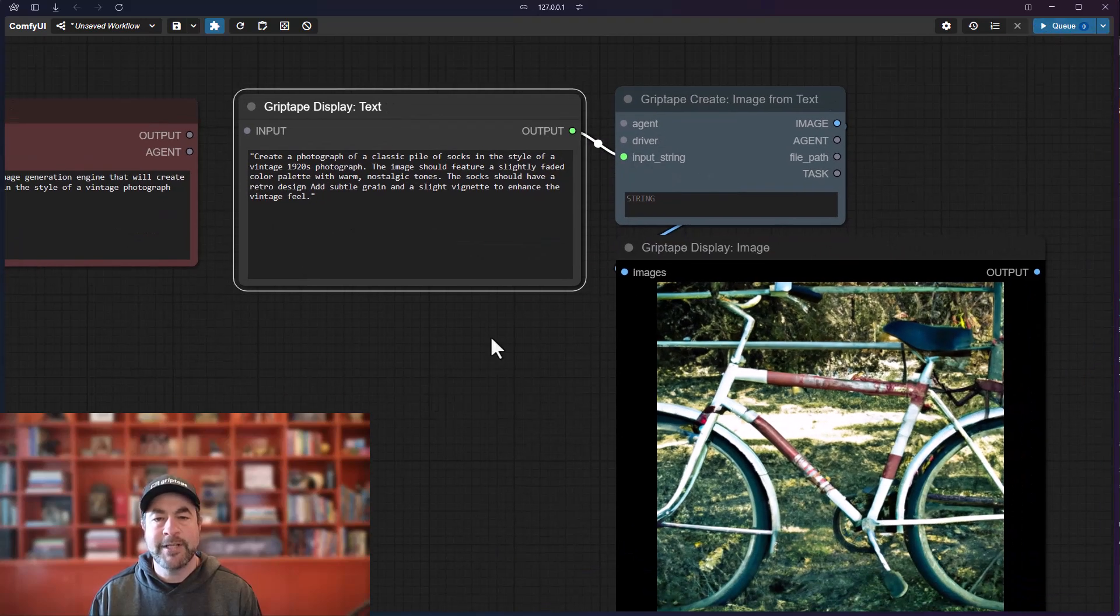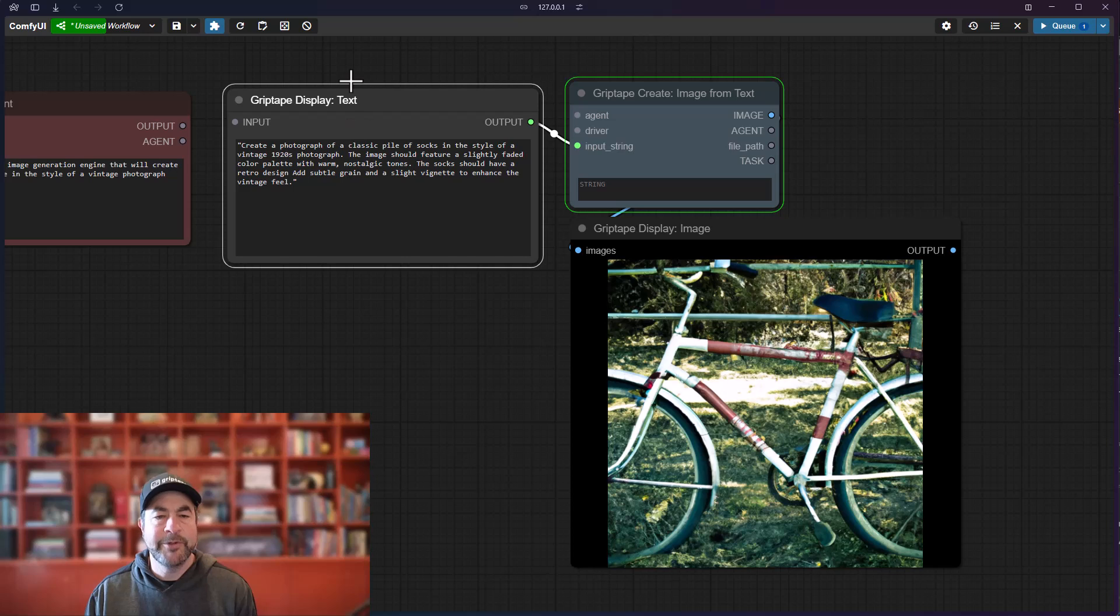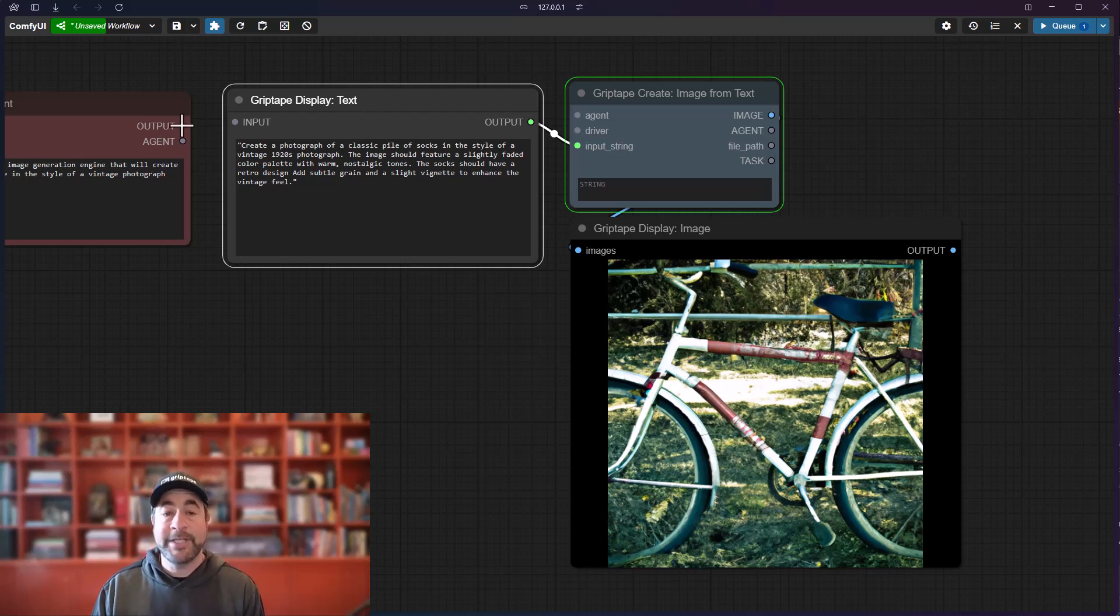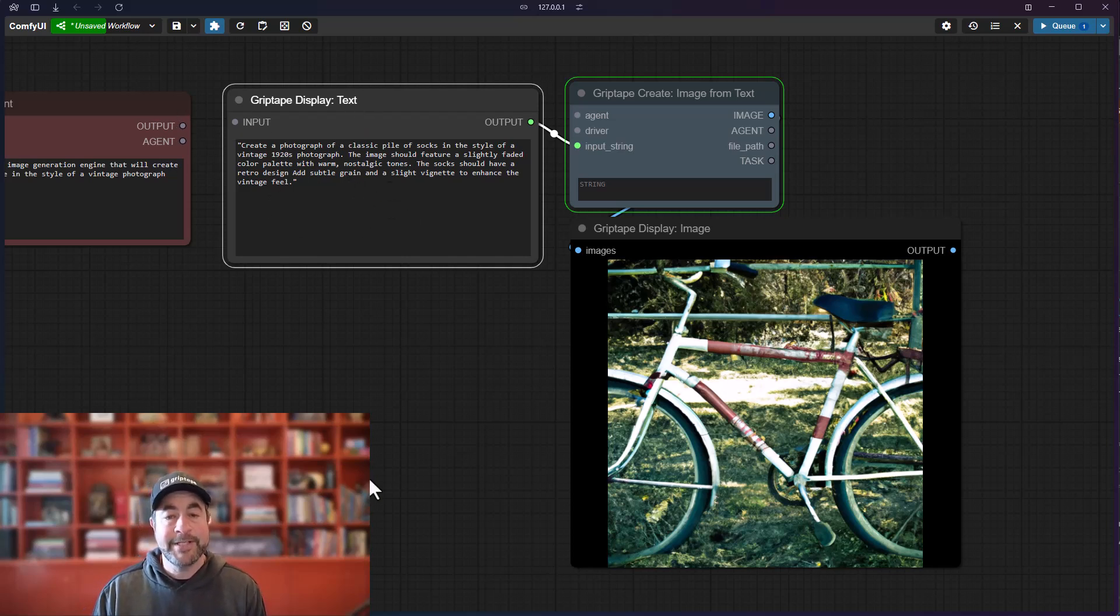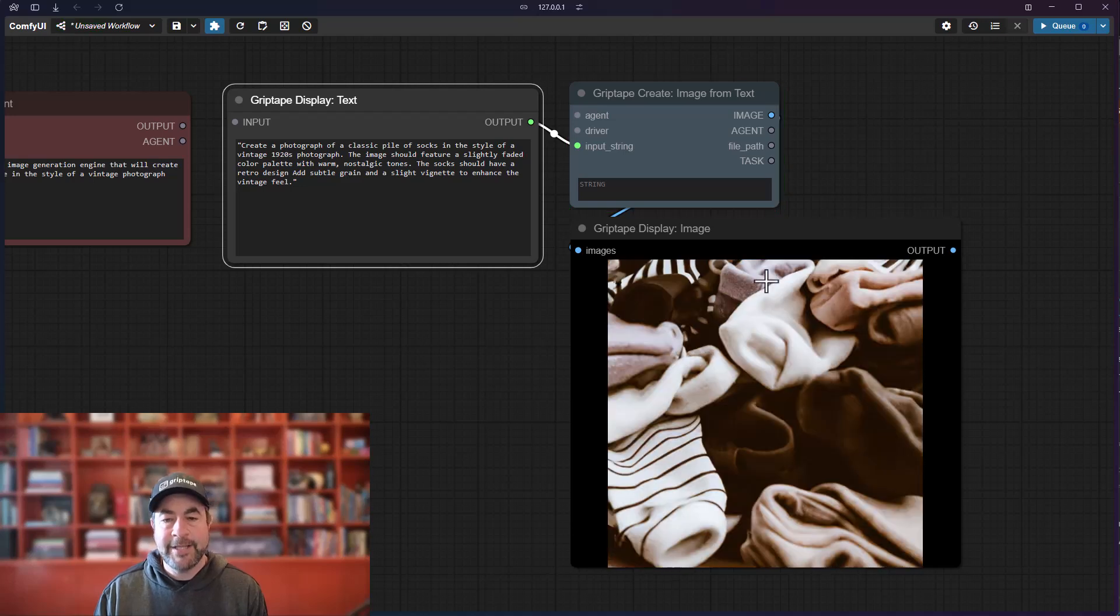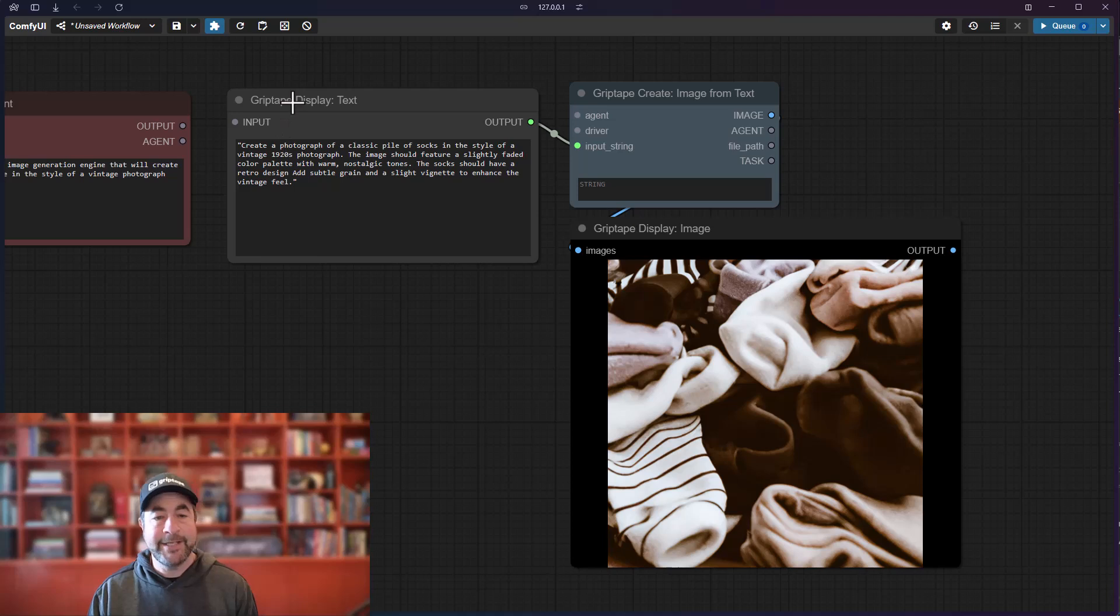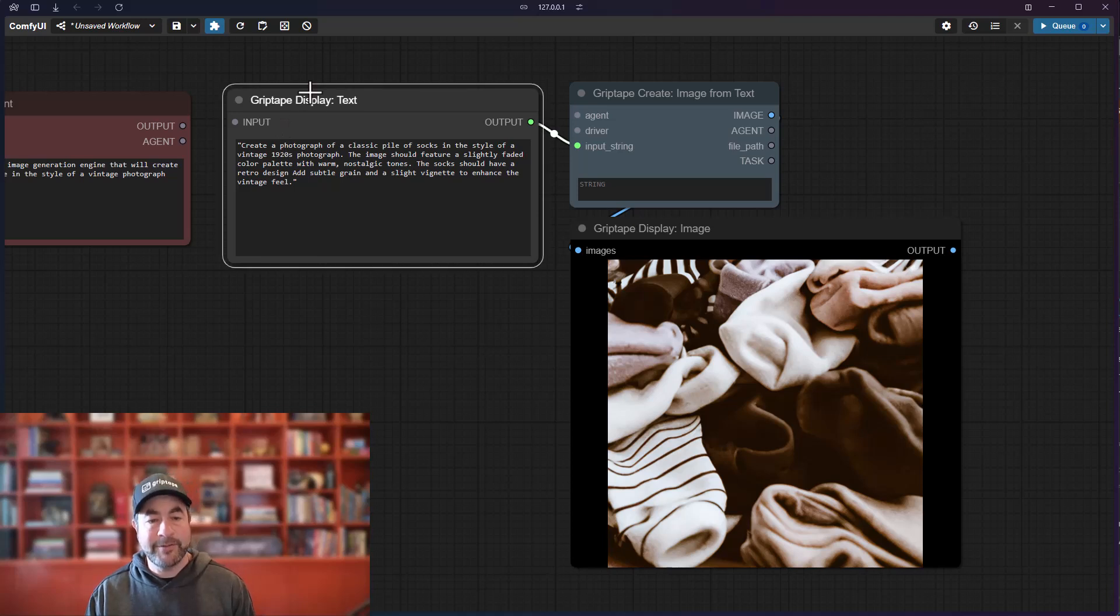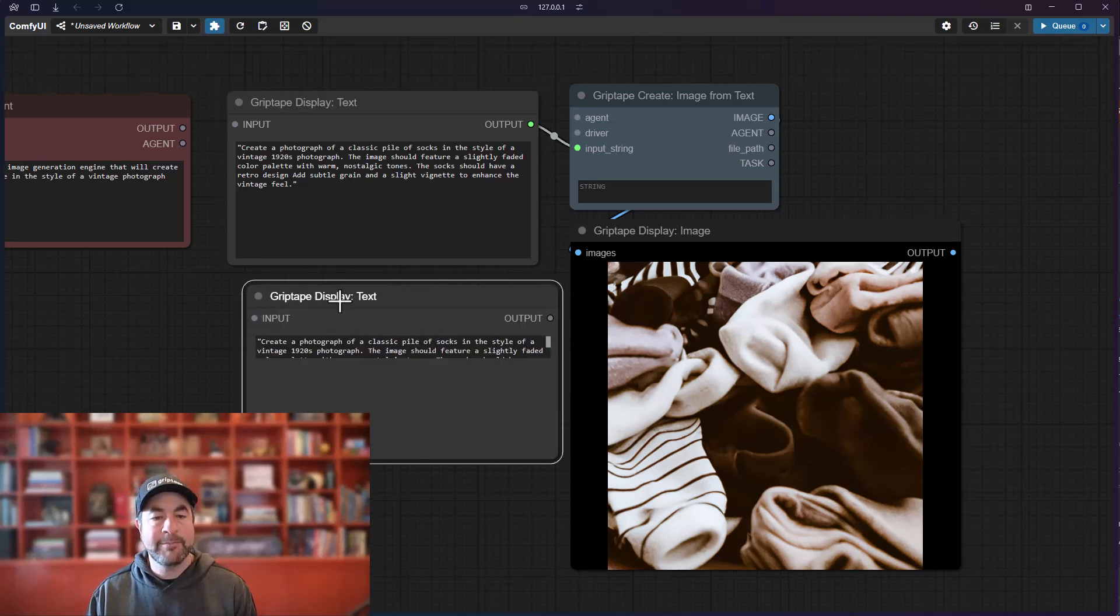And if I go ahead and run this, you will notice that the text here did not change because it has been disconnected. So it will maintain the text that you have there, and the new image will come out with the socks.